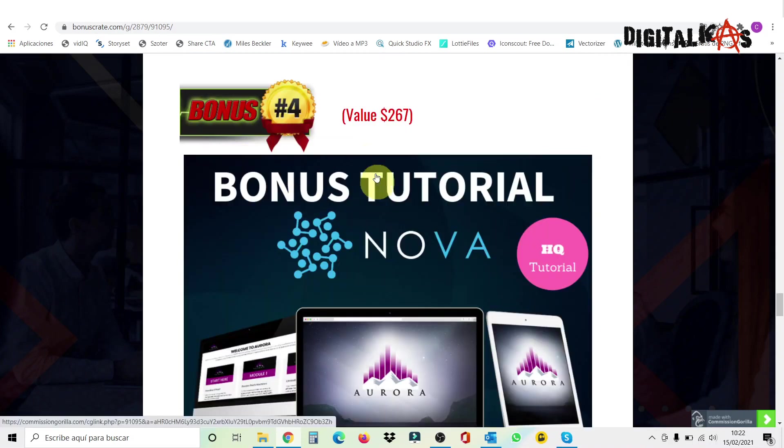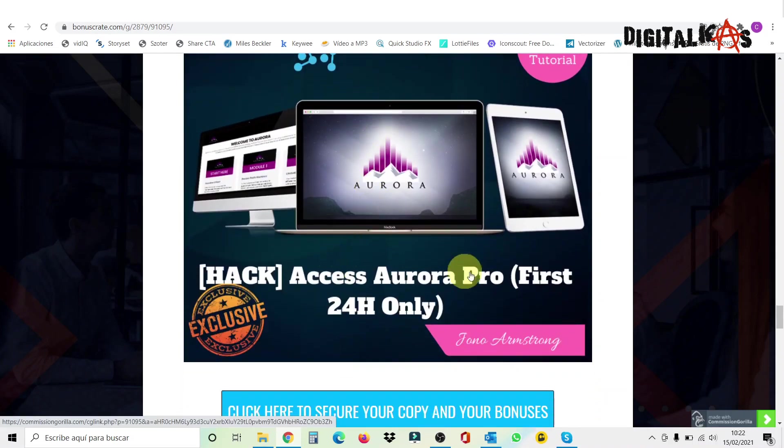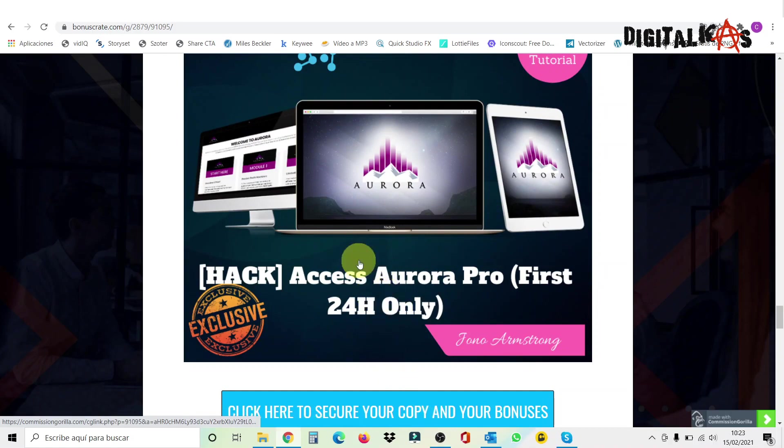Bonus number two is a free premium WordPress form builder plugin. You know, in WordPress, you don't have forms. So you need a plugin. This is a premium plugin to make forms, opt-in forms to catch subscribers. Bonus number three is a hack from Jono Armstrong, how to attract affiliates. Again, very important if you bought the upsell number four and you want to sell Nova. And finally, bonus number four is access to Aurora Pro. But this is only during the first 24 hours, guys. Only if you take action now, you can get this bonus.